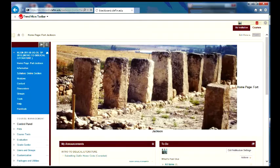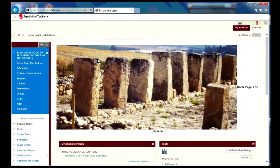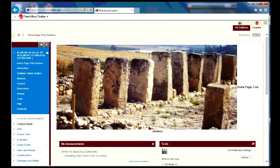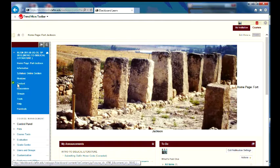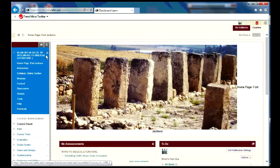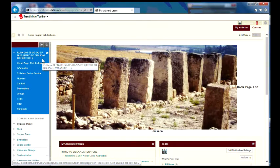Now, this is the page for the Fort Jackson version of the online course for you, and as you see over here on your left-hand side is where you have your blue field, which is your main menu.